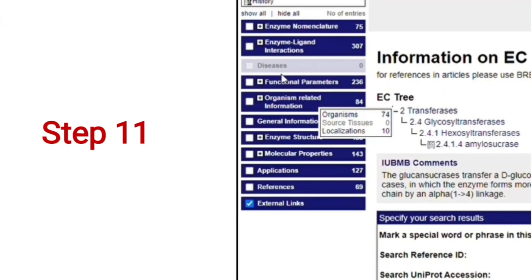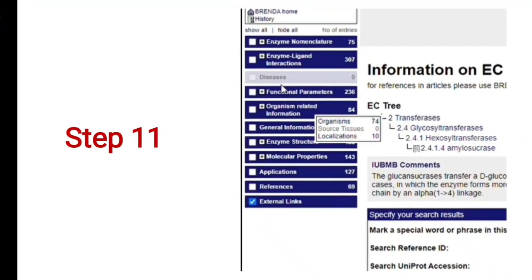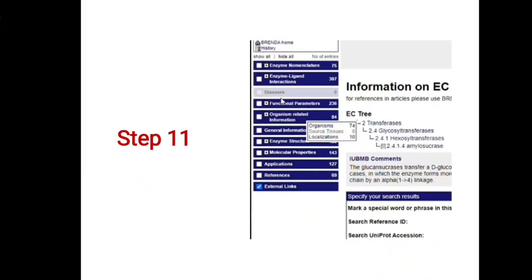The navigation bar in blue color allows you to fetch many more details about enzymes, such as nomenclature — the names of the enzyme — enzyme-ligand interactions, functional parameters, organism-related information, molecular properties, applications, references, and external links. IUBMB comments are also available. Furthermore, you can refine your results by specifying a special word or phrase, special reference ID, or UniProt accession number. This was the overview of this particular database. Thank you.